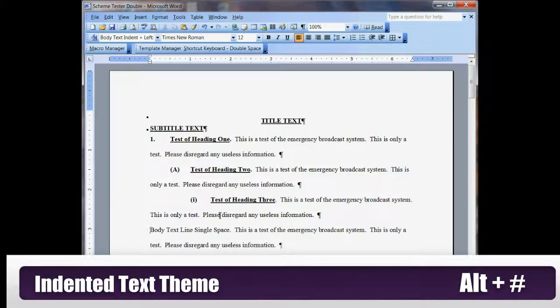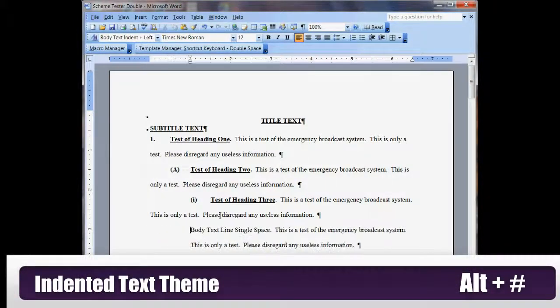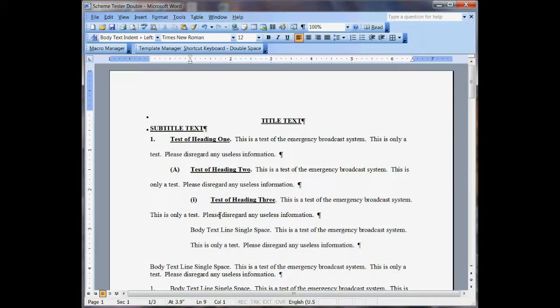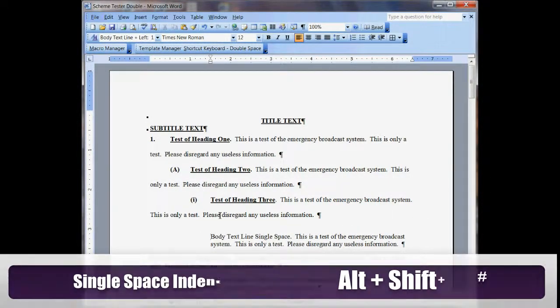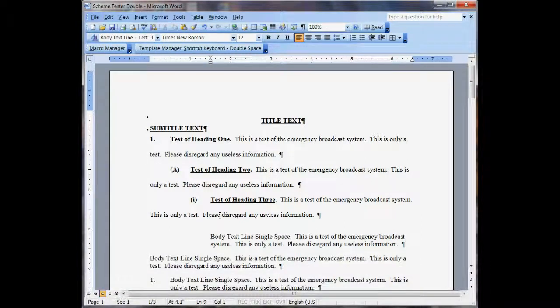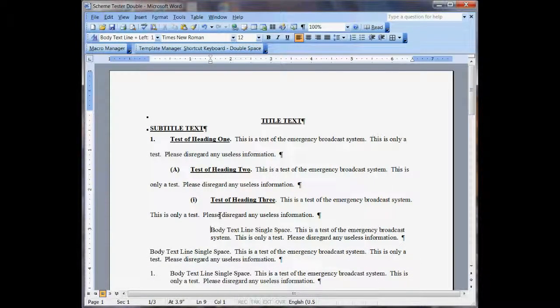The indent, of course, is Alt-1, Alt-2, Alt-3. And hold down the Shift key—Alt-3, Alt-4. Alt-4 looks good. And I just go Ctrl-0 and make it look nice.